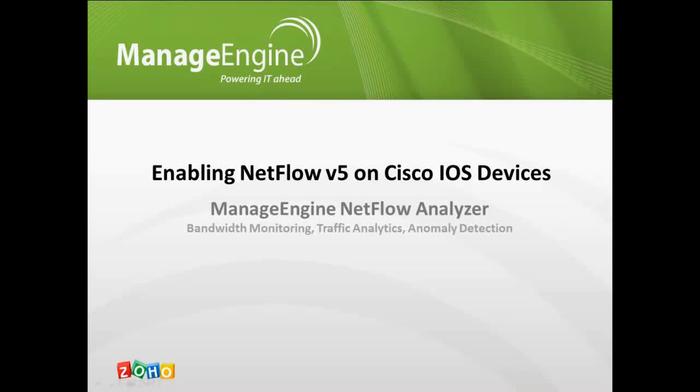NetFlow has over the years become the de facto standard for bandwidth monitoring and traffic analysis in enterprise networks. Here is a quick video on enabling NetFlow version 5 on your Cisco router. The commands remain the same for almost all iOS devices except the catalyst switches.